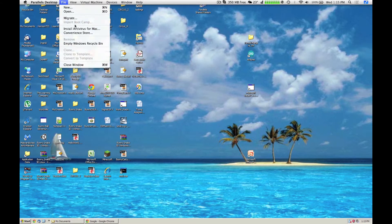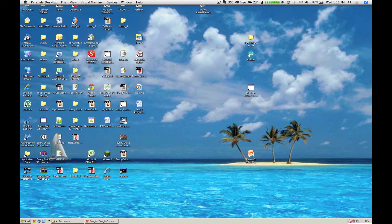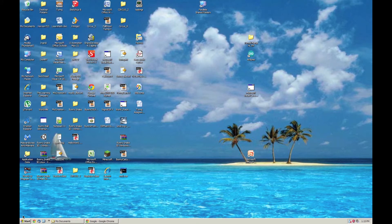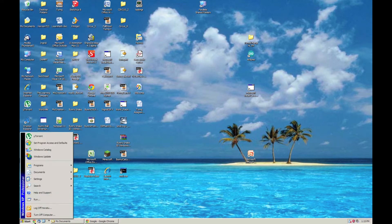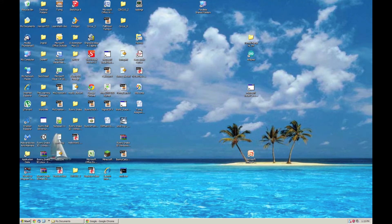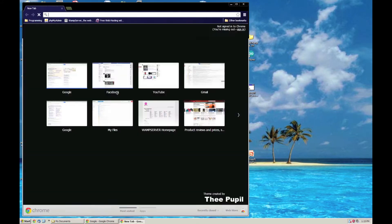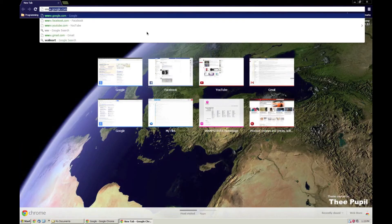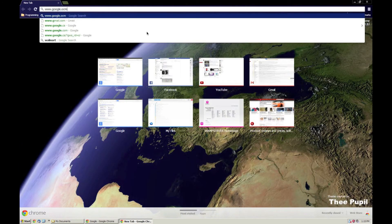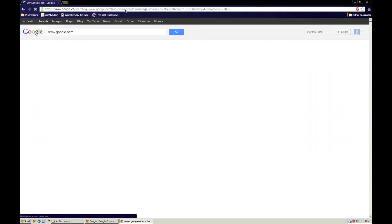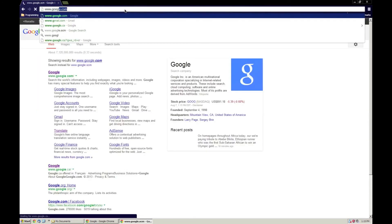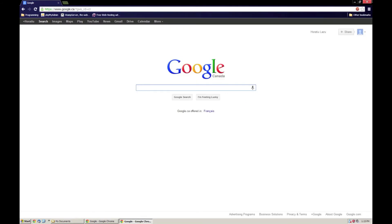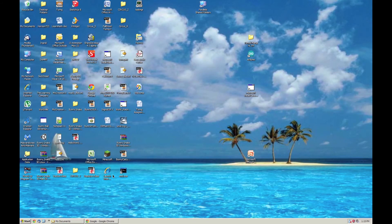You can also apparently migrate it. You can import from Bootcamp. So, say you have a Bootcamp partition with Windows 7, you can import it over to Parallels, which I find is a very neat feature. And yeah, so thank you for watching.